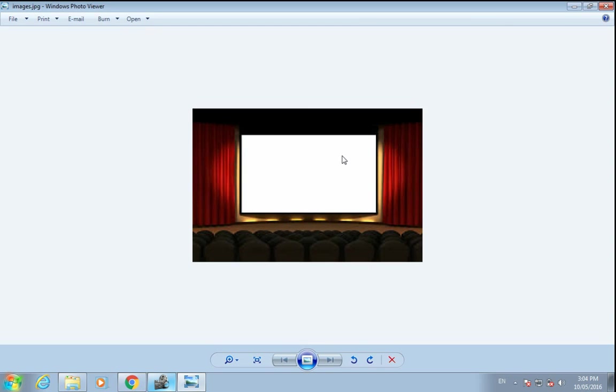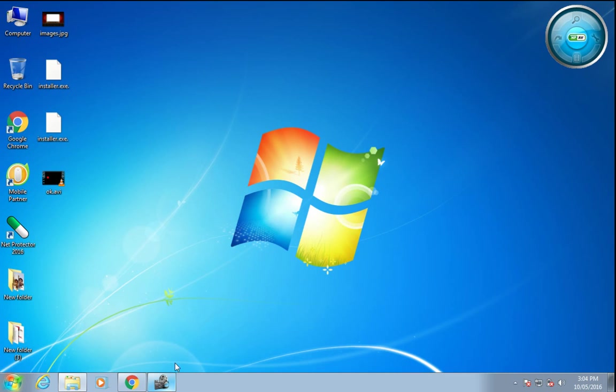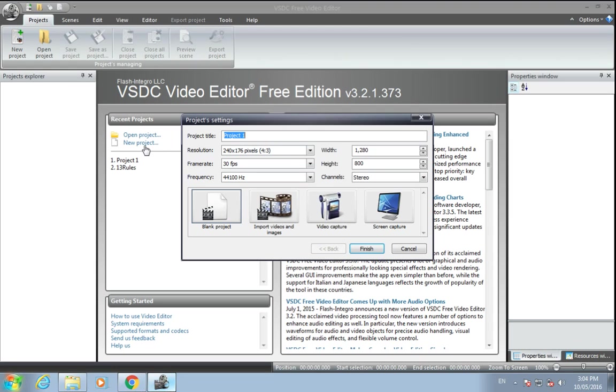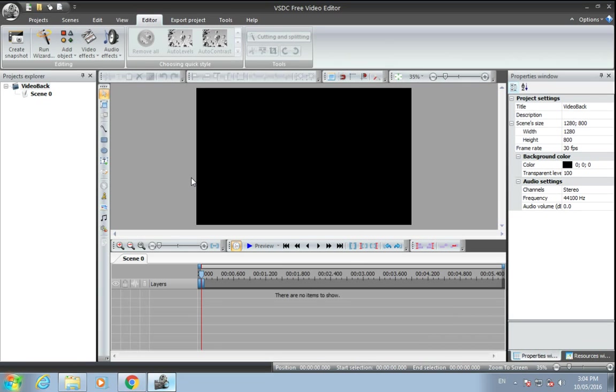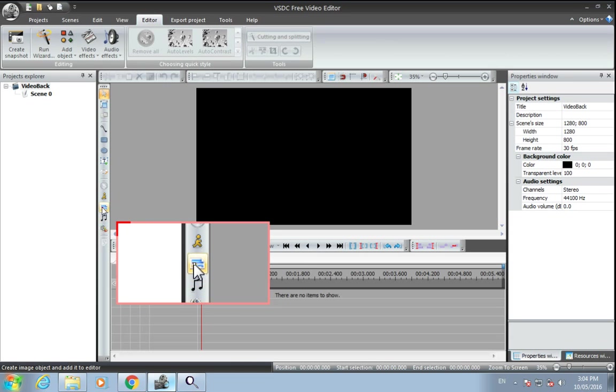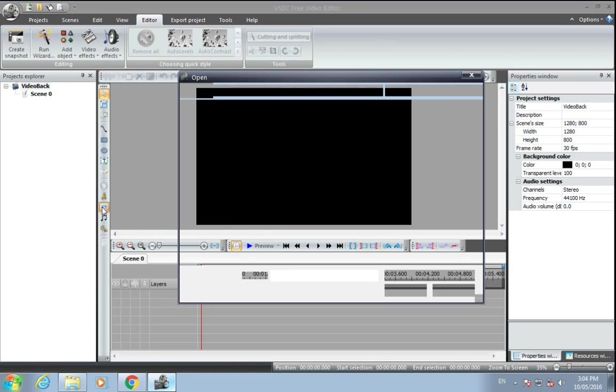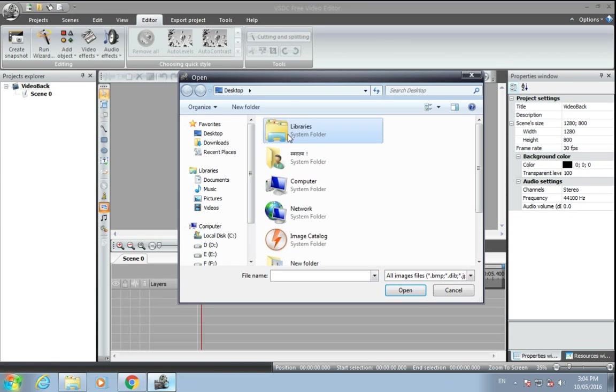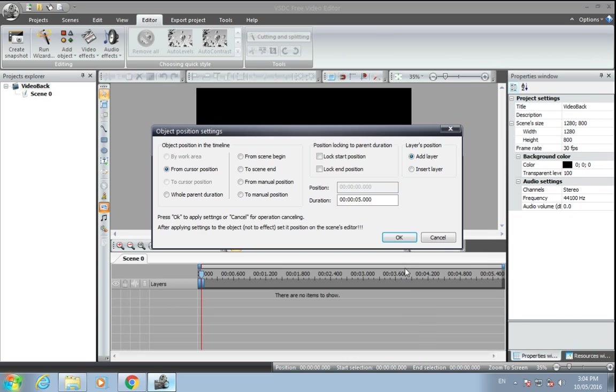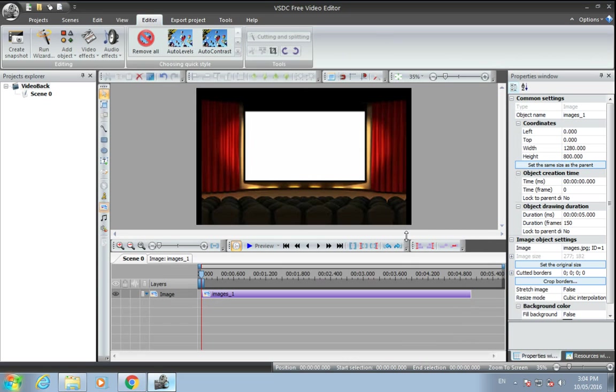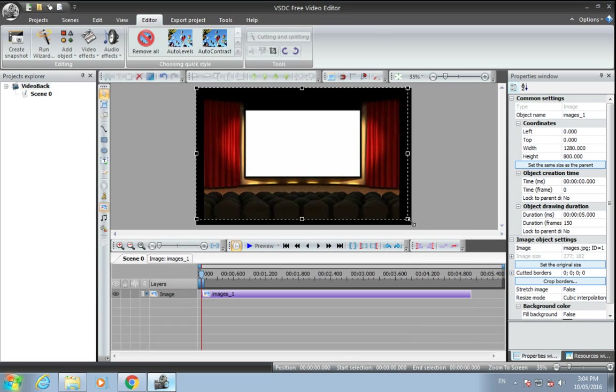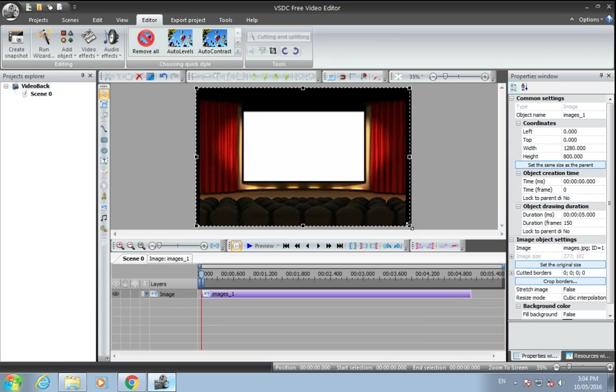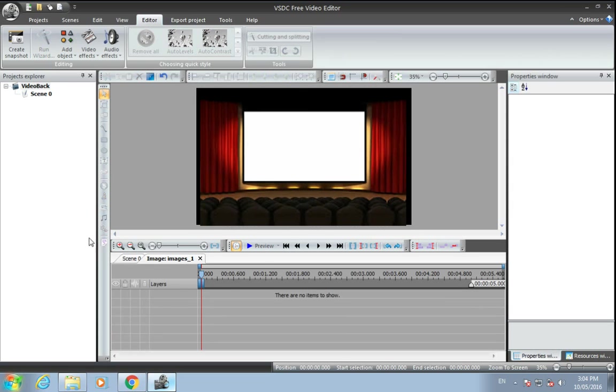Using VSDC, start a new project. We'll name it 'video back.' Select blank project and finish. Here we have to add an image, so on desktop I have an image of a theater. Yes, fit to the screen. Okay.